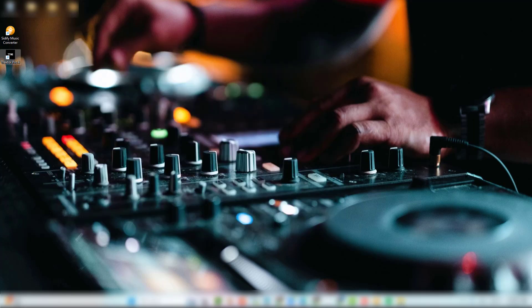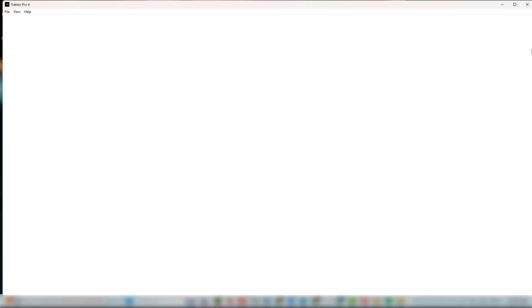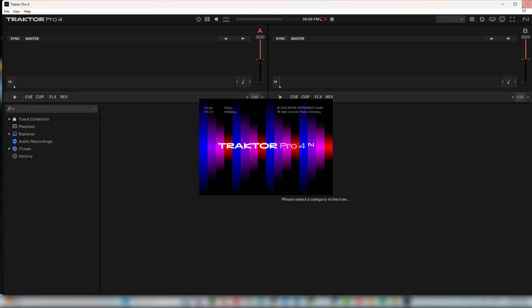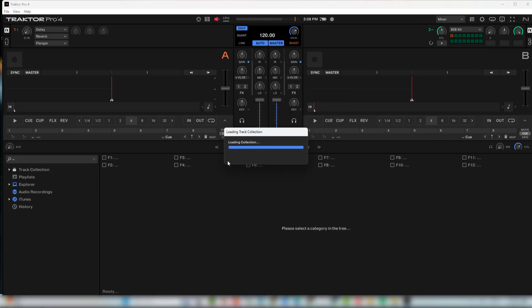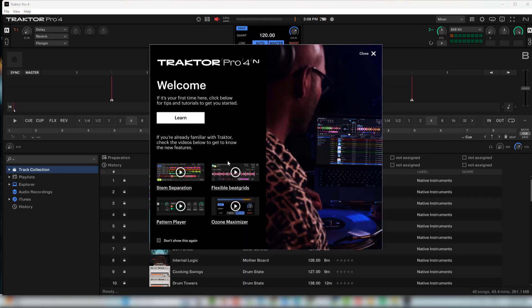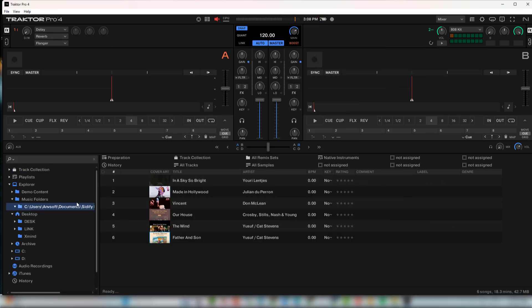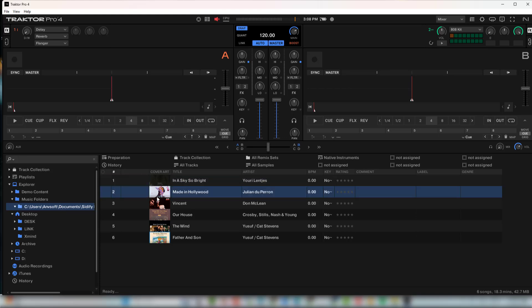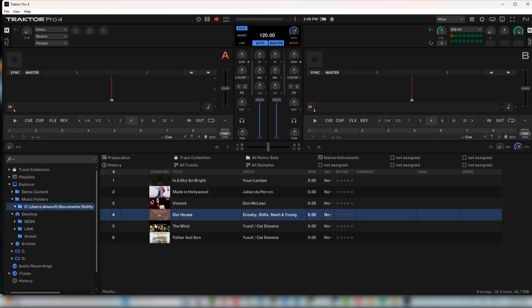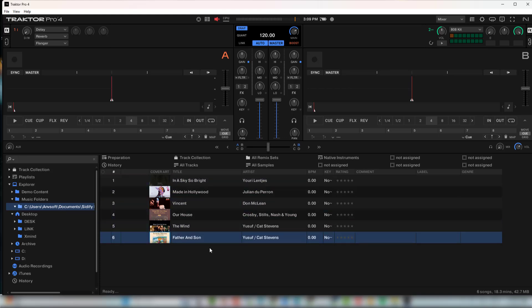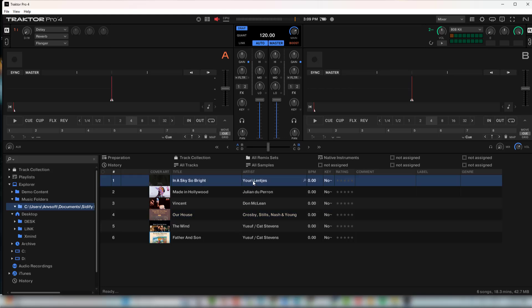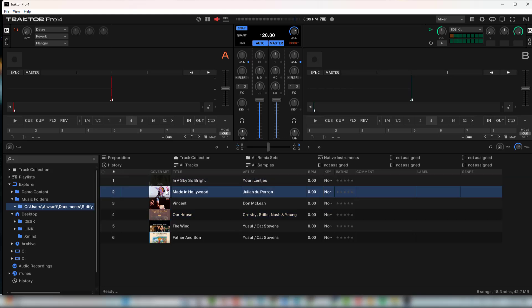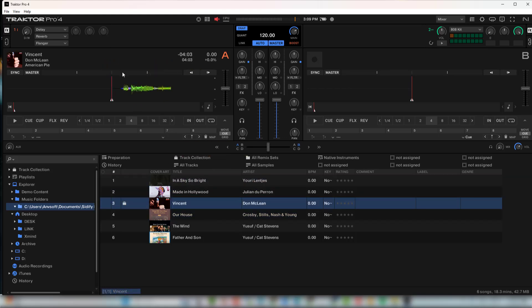Now come the steps of adding Spotify songs to Traktor. Open Traktor, go to the left panel. Navigate to your output folder with the Spotify downloads. Add them to your DJ preview panel, then drag and drop them into decks to start mixing.